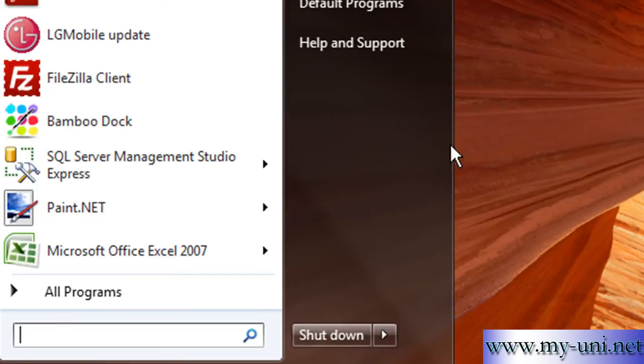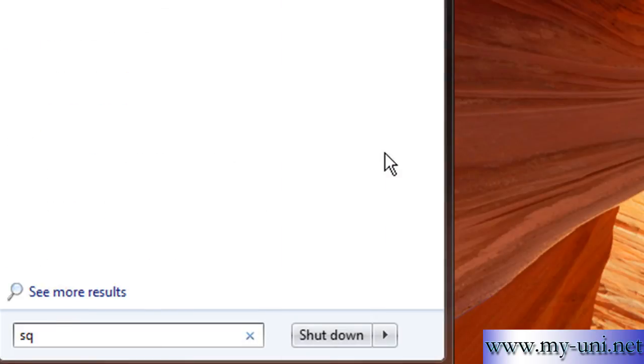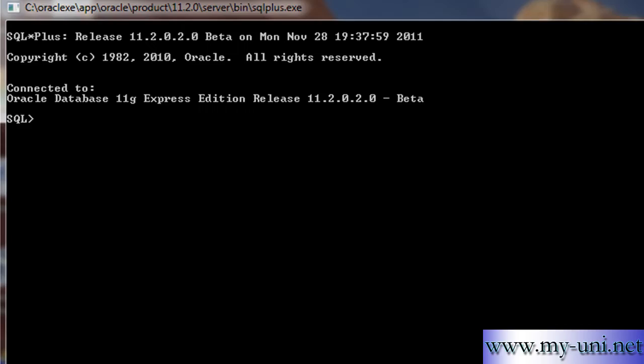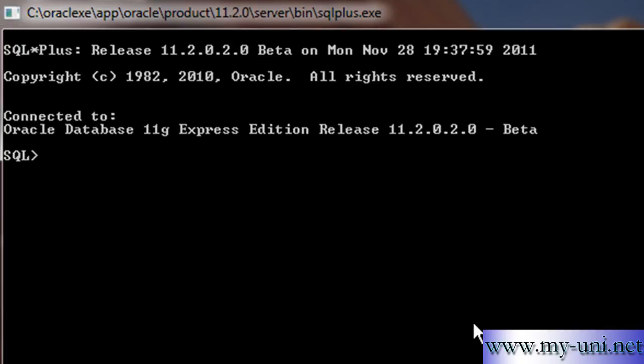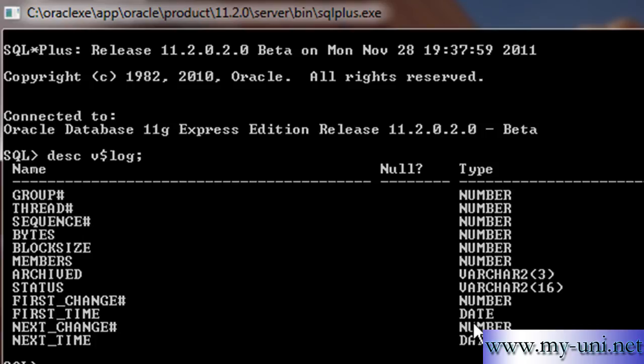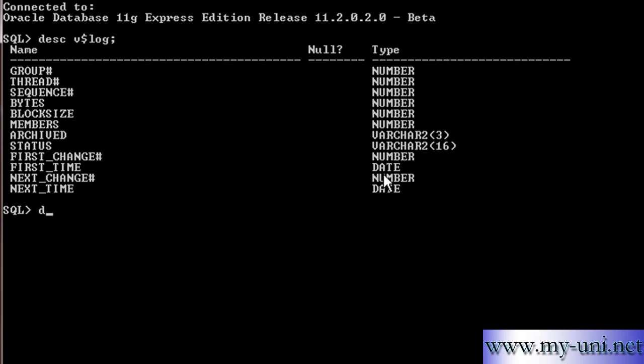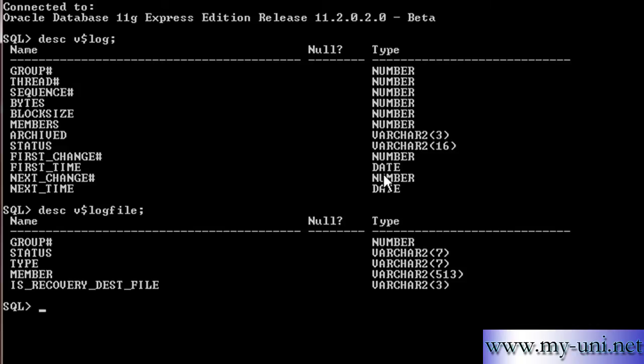I will connect to the database with the help of SQL plus as sysdba and our favorite SQL command prompt is in front of us.